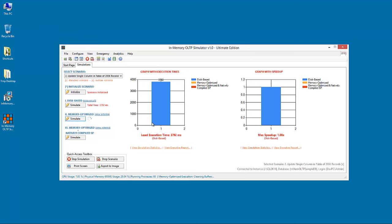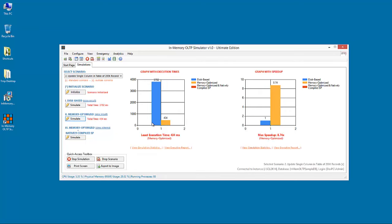Let's run the next mode, which is the memory optimized mode. This was much faster than the disk-based mode, where you can see almost nine times faster speedup when compared to the disk-based.